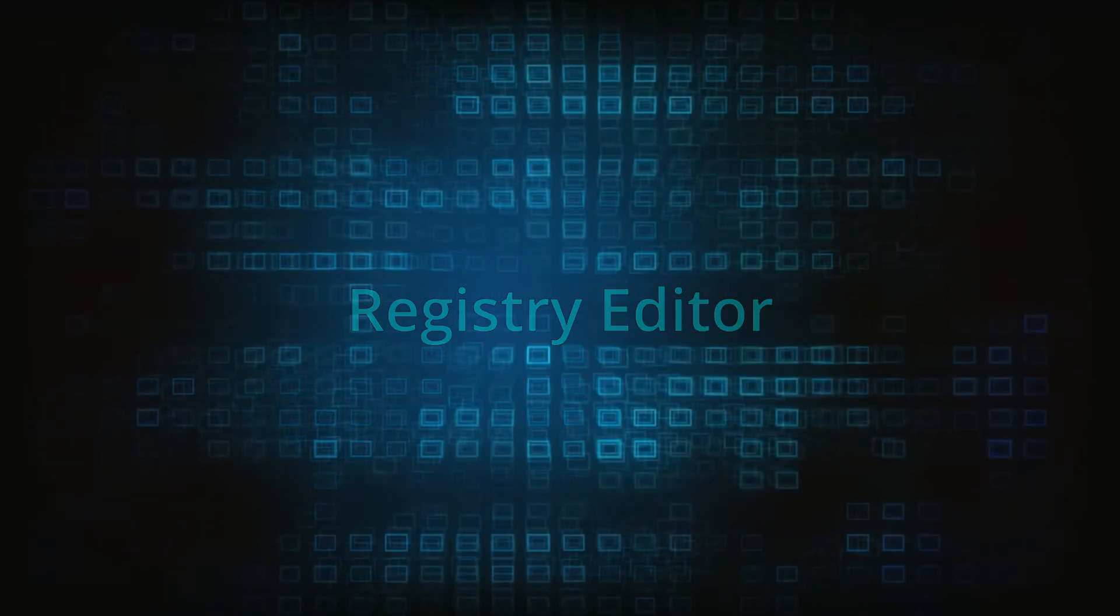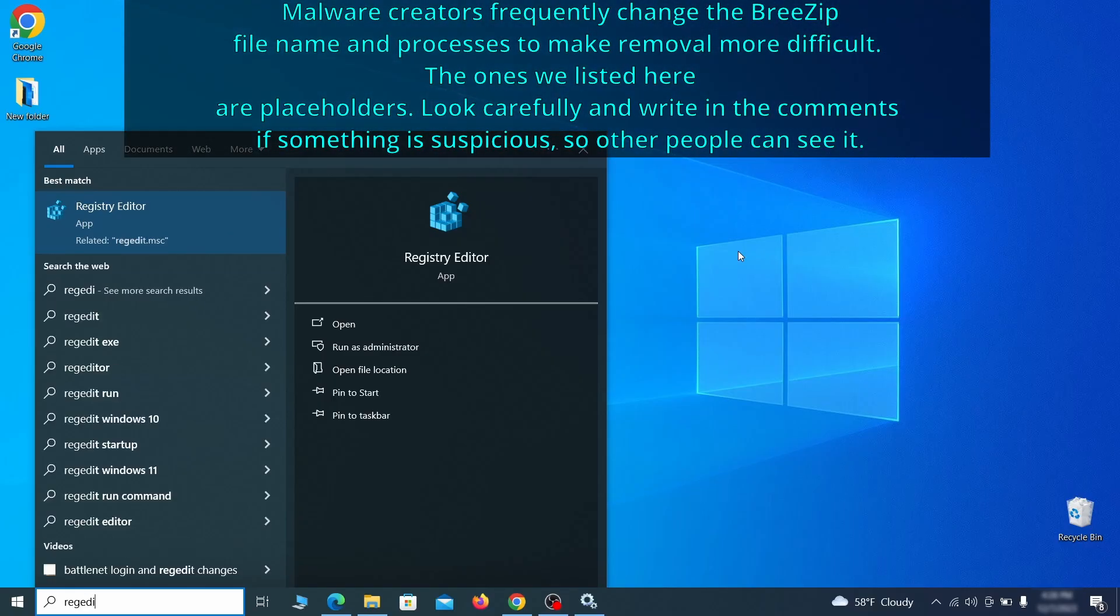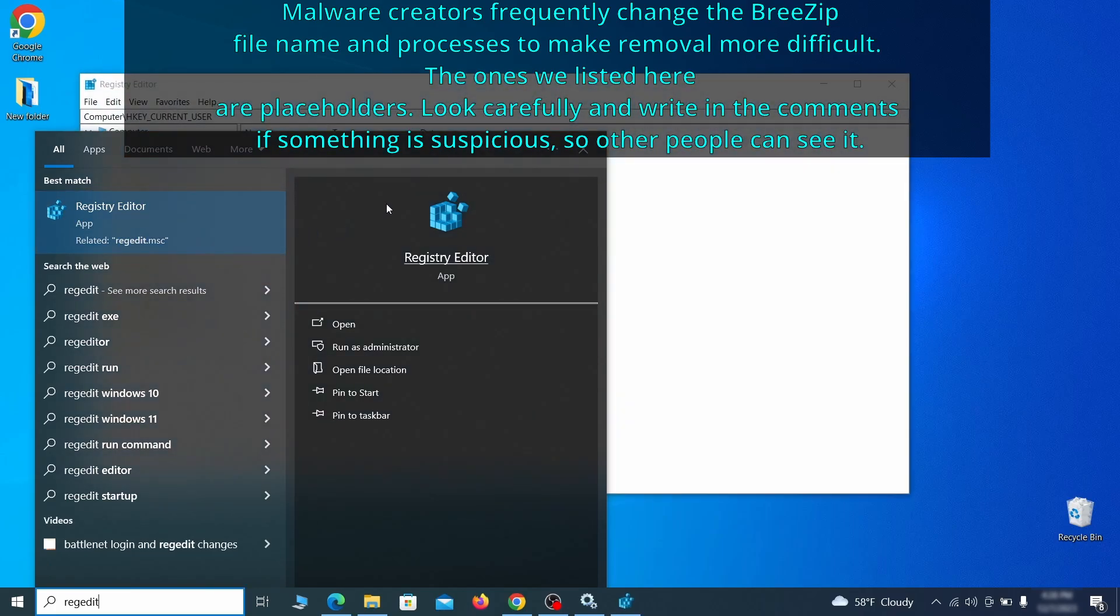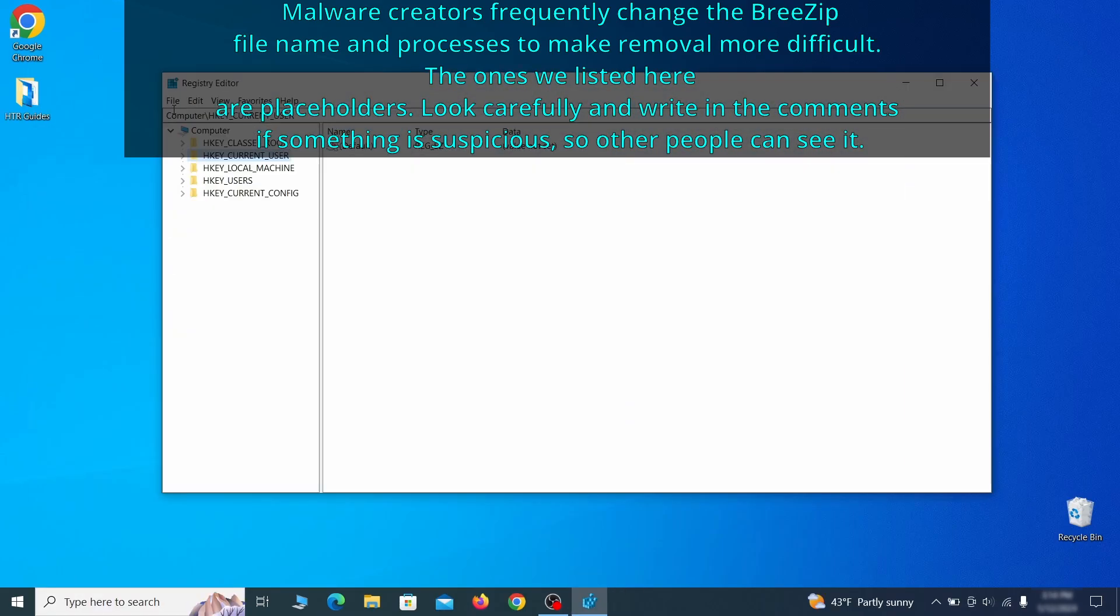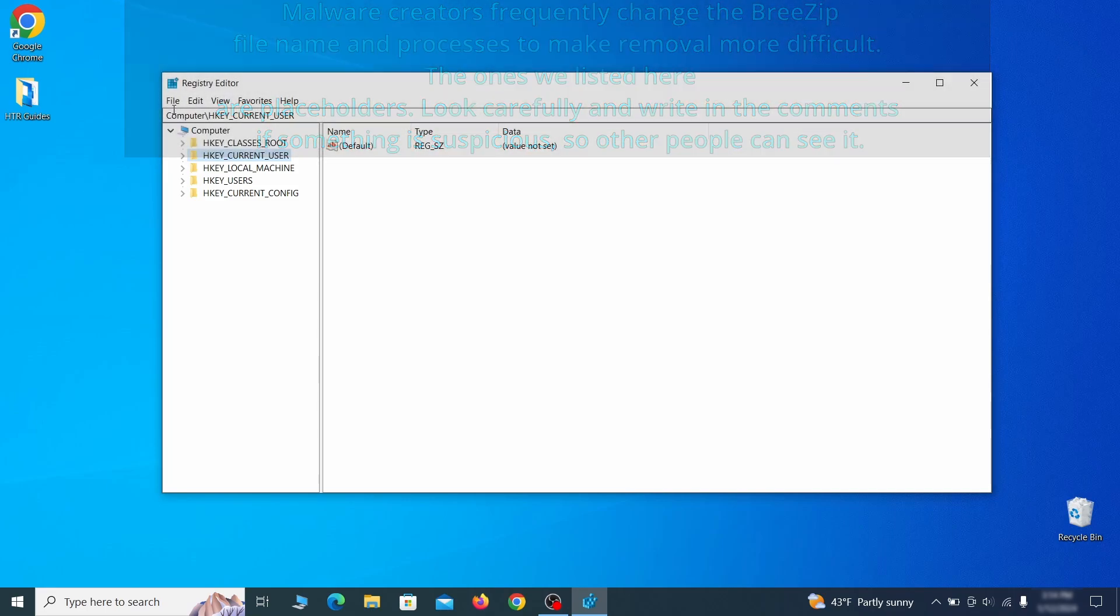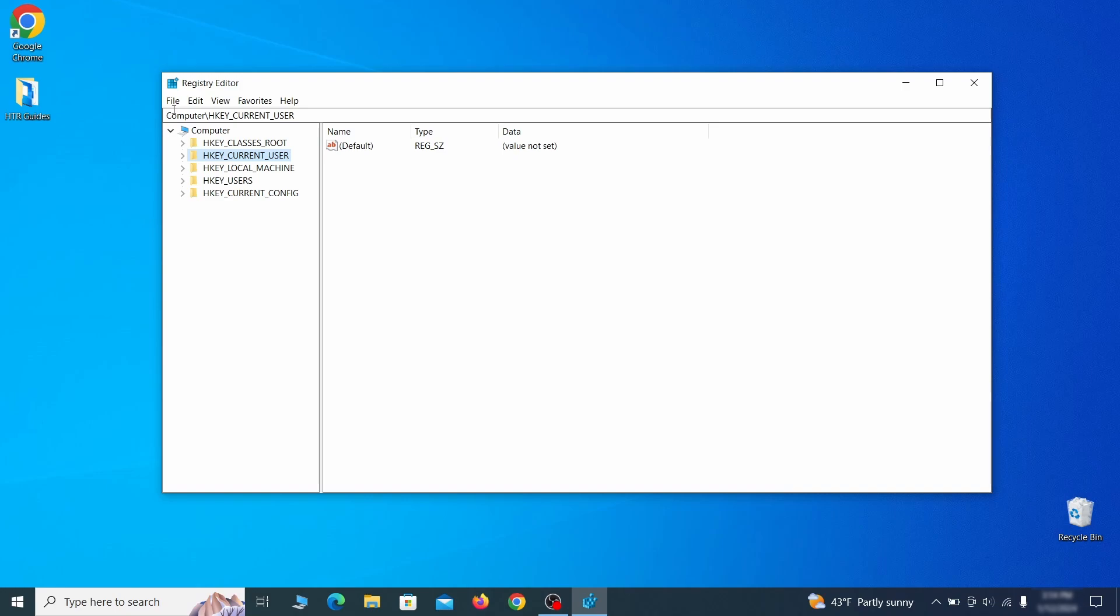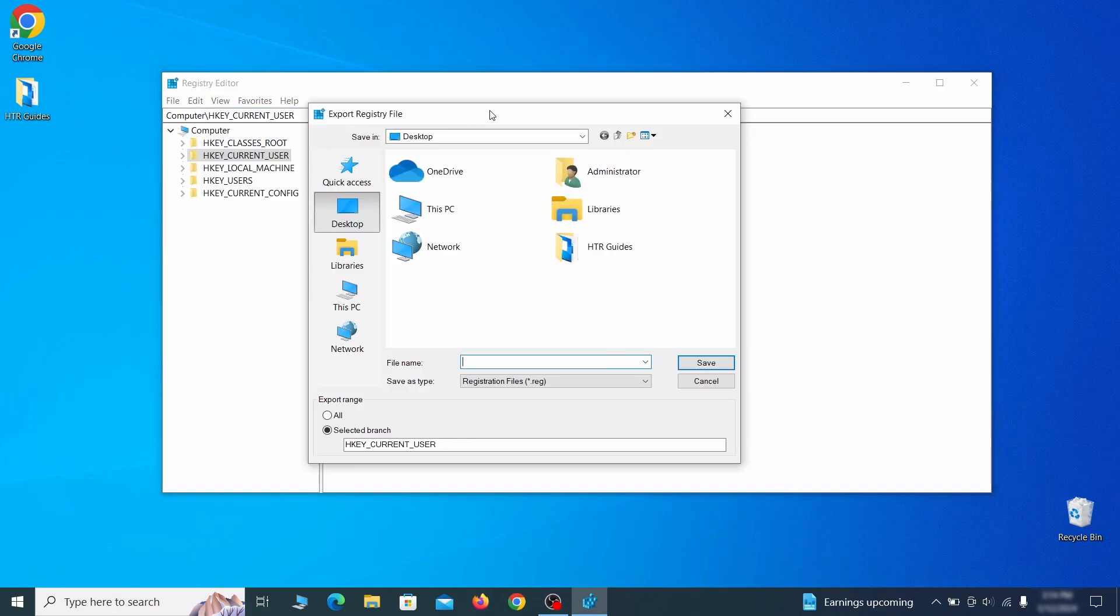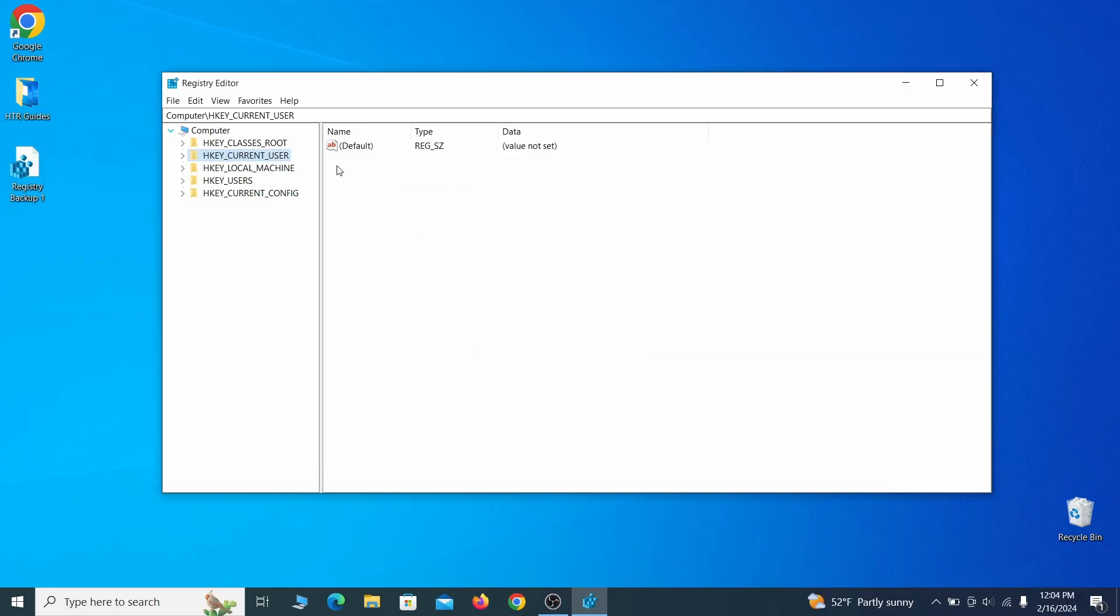Now it's time to visit registry editor. Type regedit in the start menu, then right click on the icon that appears, select run as administrator, and click yes. Be very careful when making changes here, because deleting the wrong thing can cause all sorts of problems in your PC. For this reason, we recommend backing up your registry. Go to file, click on export, then ensure that the export range is set to all, and save the registry backup file under a name of your choice.